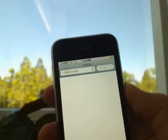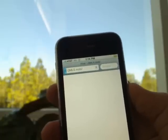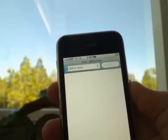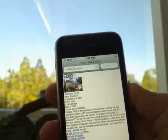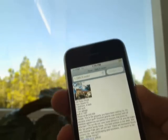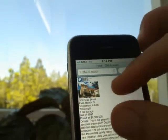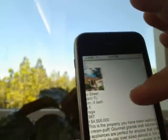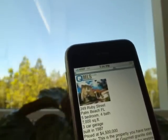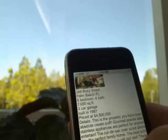What's great about the call capture system is that consumers can have all the data immediately, and you as the realtor are then notified of their text request. You can call them and find out if they have any more questions or would like to see the property.